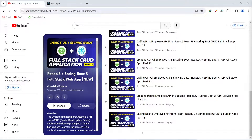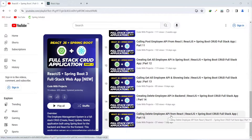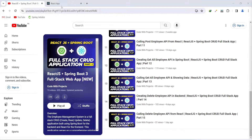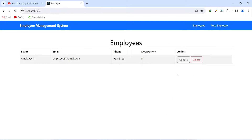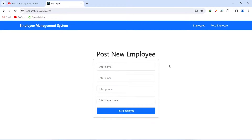Hello coders, I hope you are coding well. In the previous video we called the delete employee API from our React application. From today we will work on the update employee feature — on the click of the update button we will redirect the user to the update employee component, where we will show a form pre-filled with the selected employee's data. To fill that data we need an API to get the employee details by ID, and in today's video we will create that get-employee-by-ID API in our Spring Boot application.